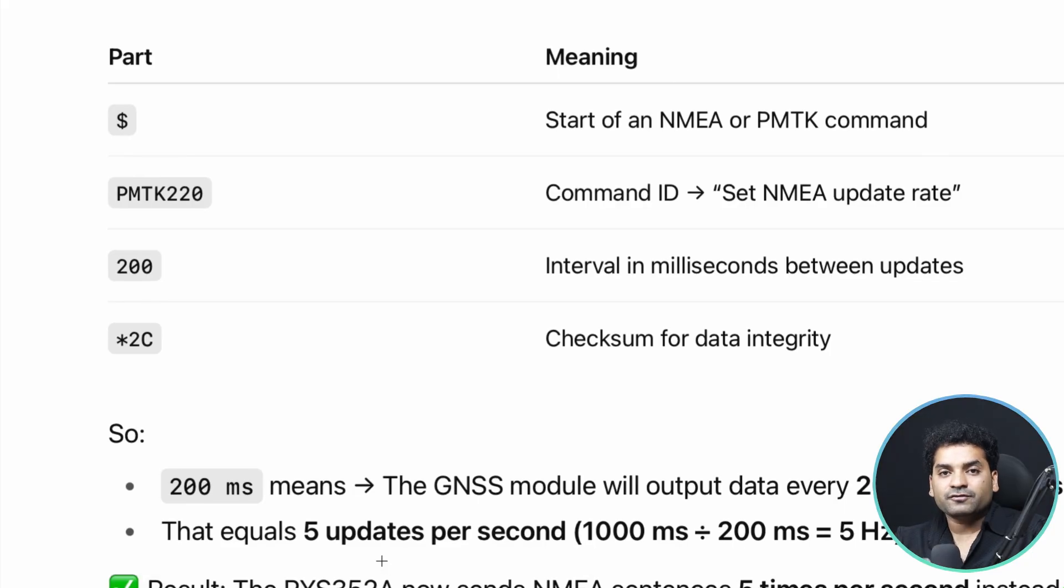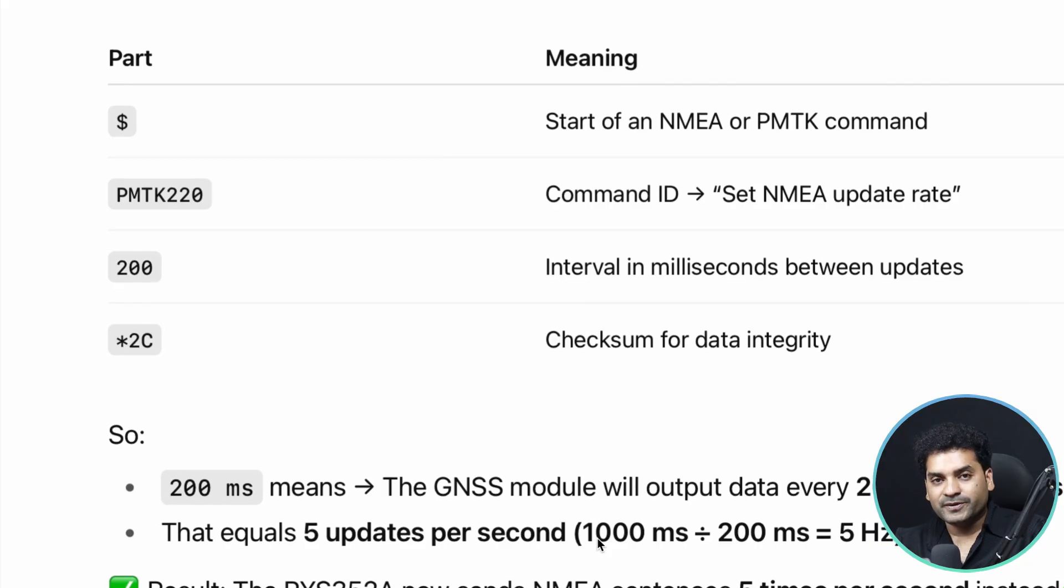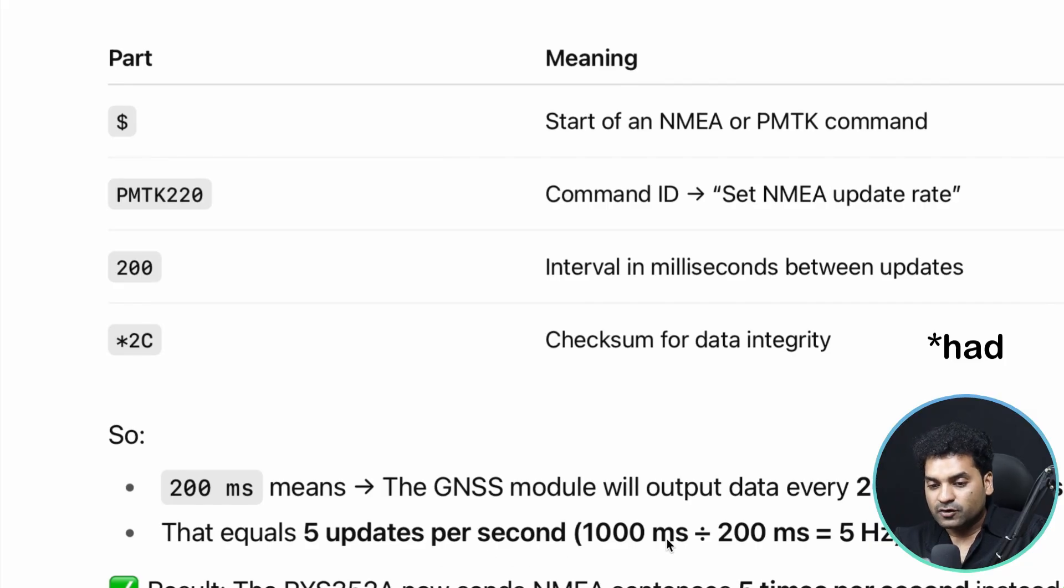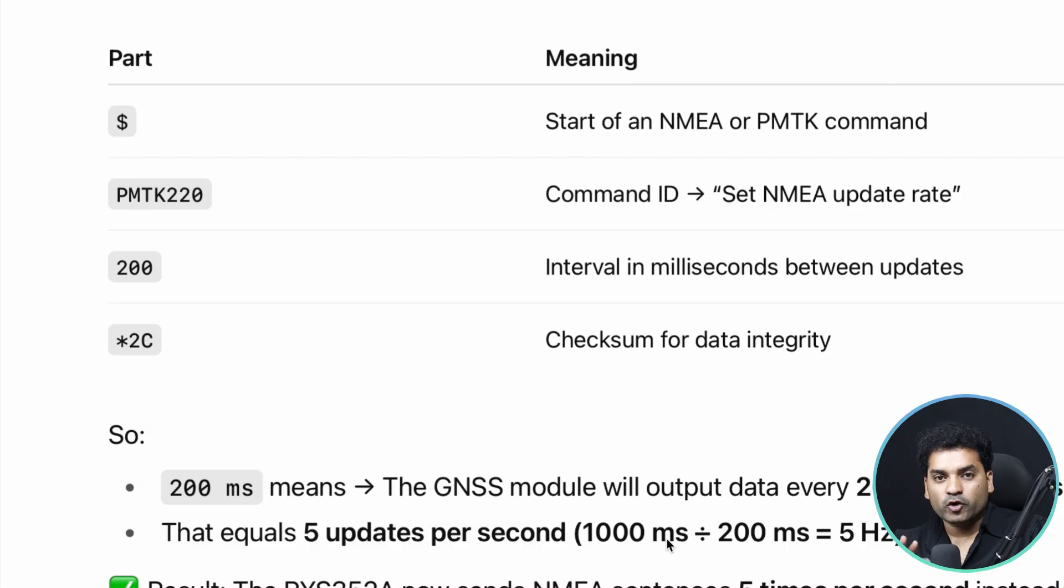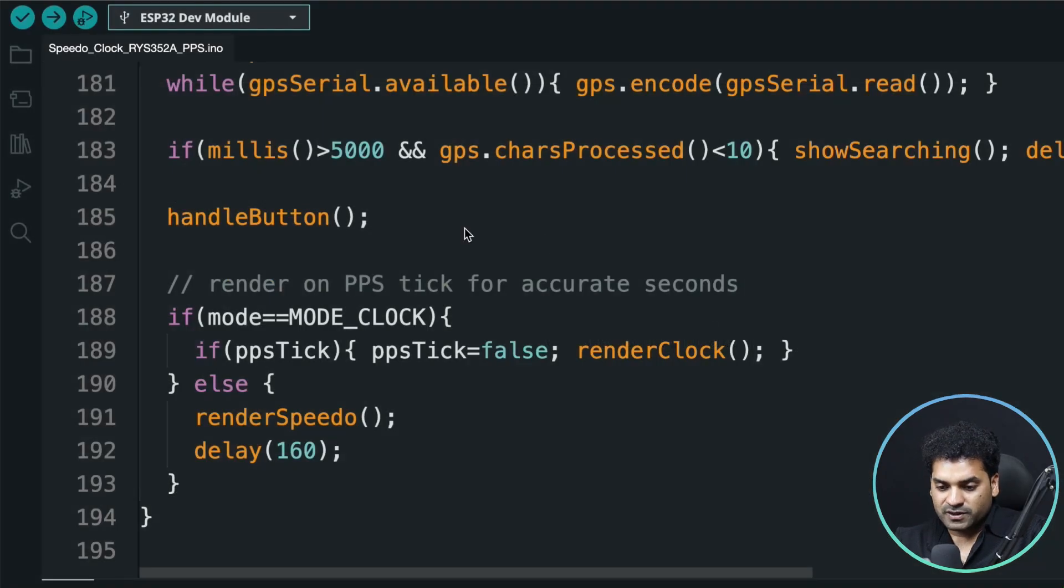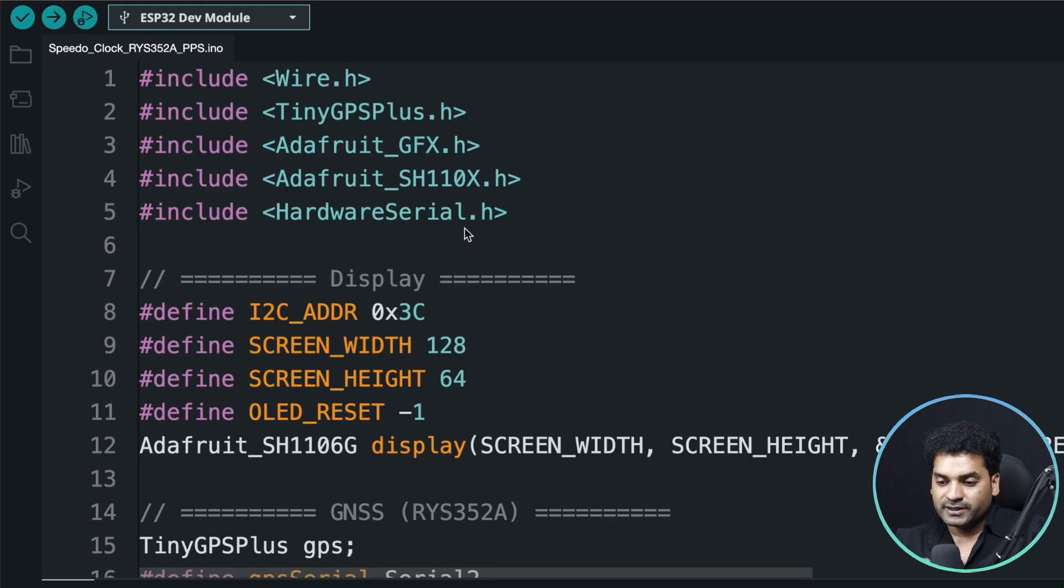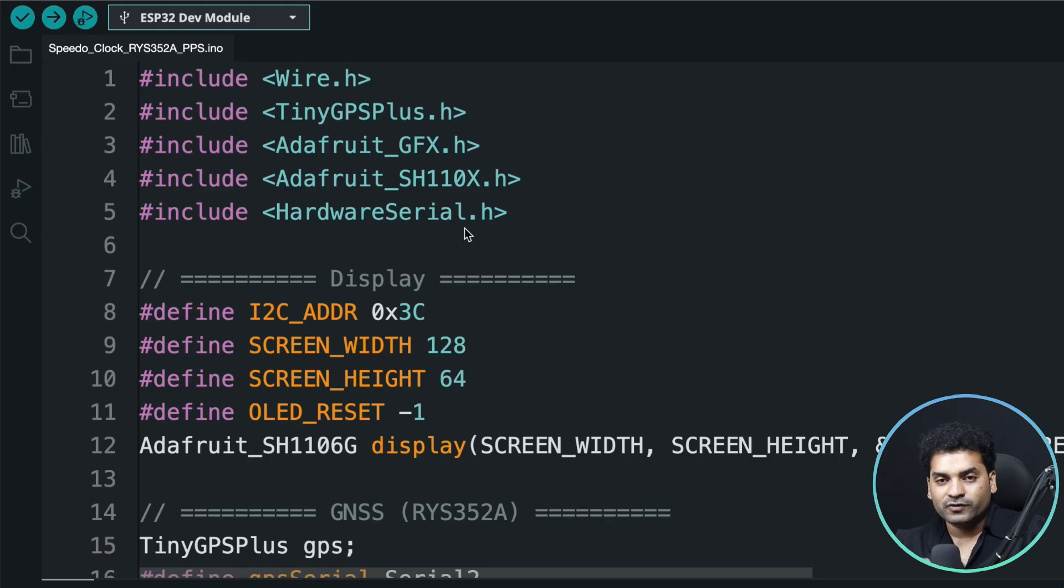In our last project using the GP02 module, the update rate was 1 hertz. Now it's 5 hertz, which makes our project more accurate and precise. Apart from this, the whole code is the same as the GP02 module, so no need to explain here. If you want a detailed explanation, you can watch that video. You'll get the link in the description.